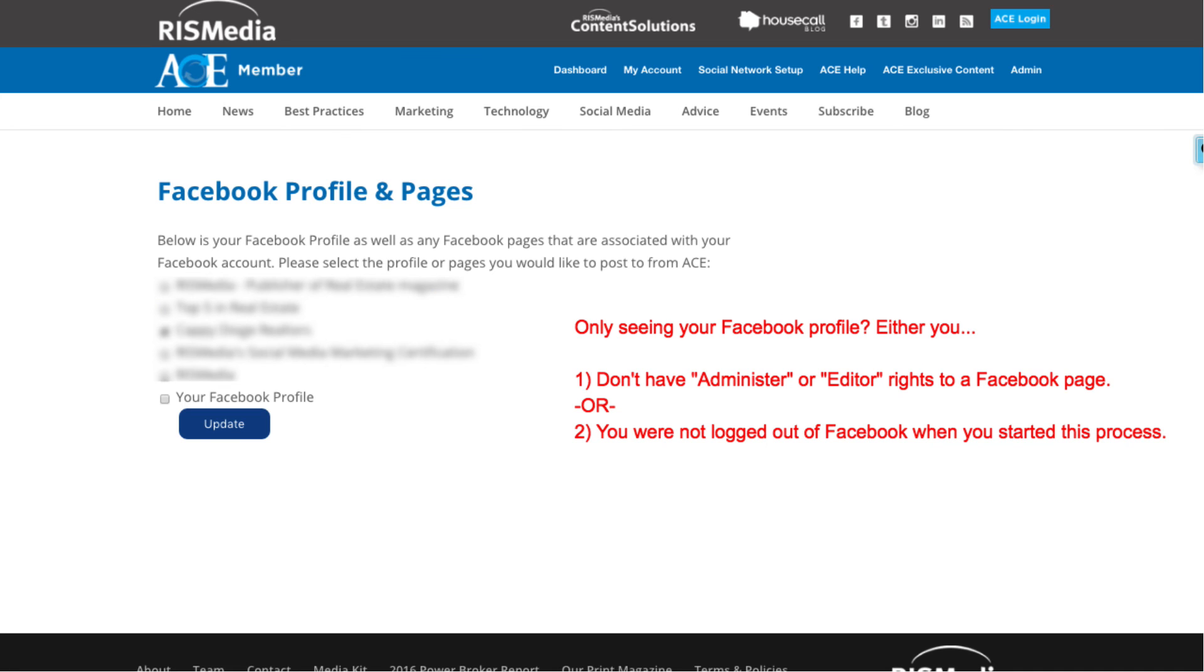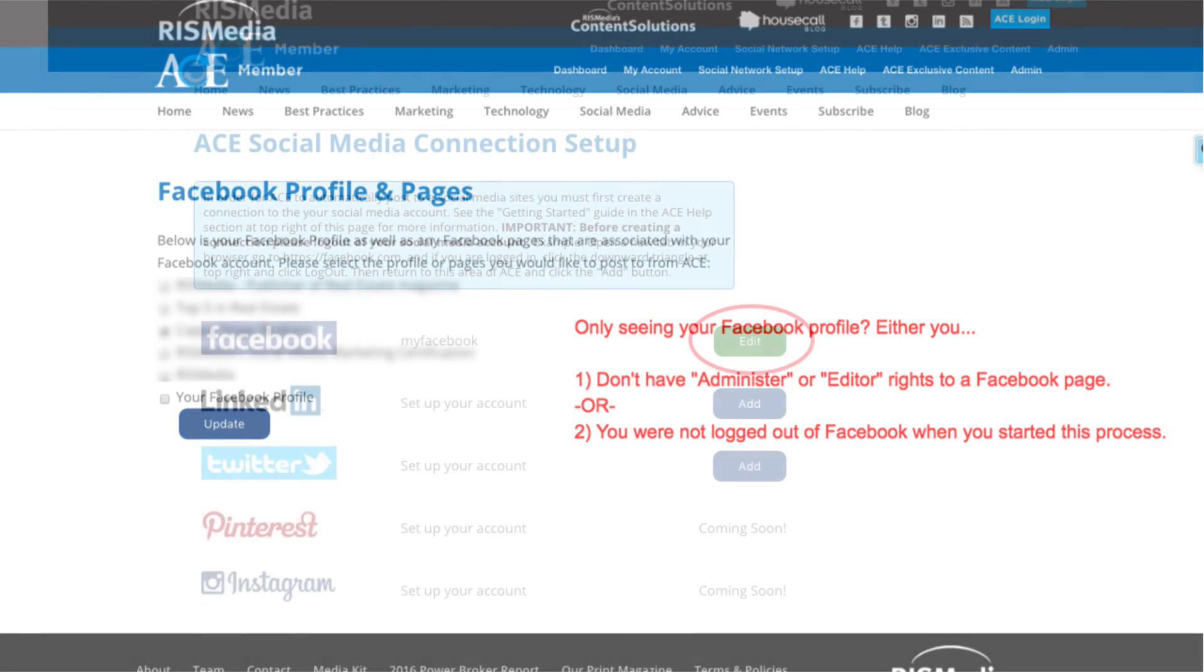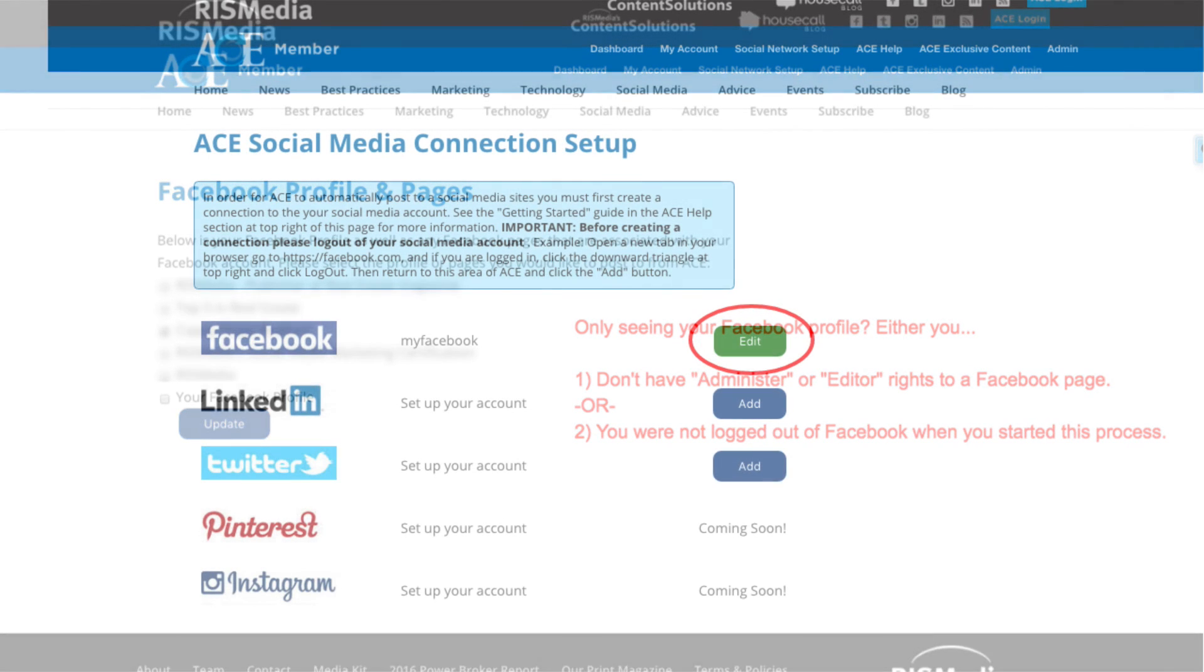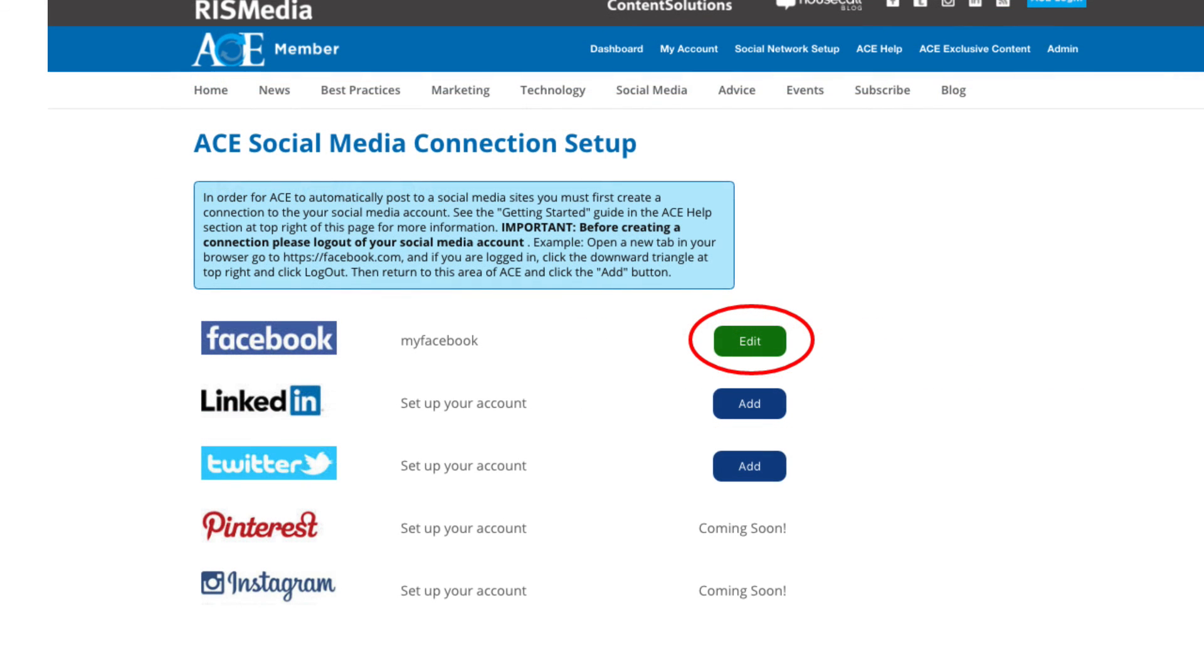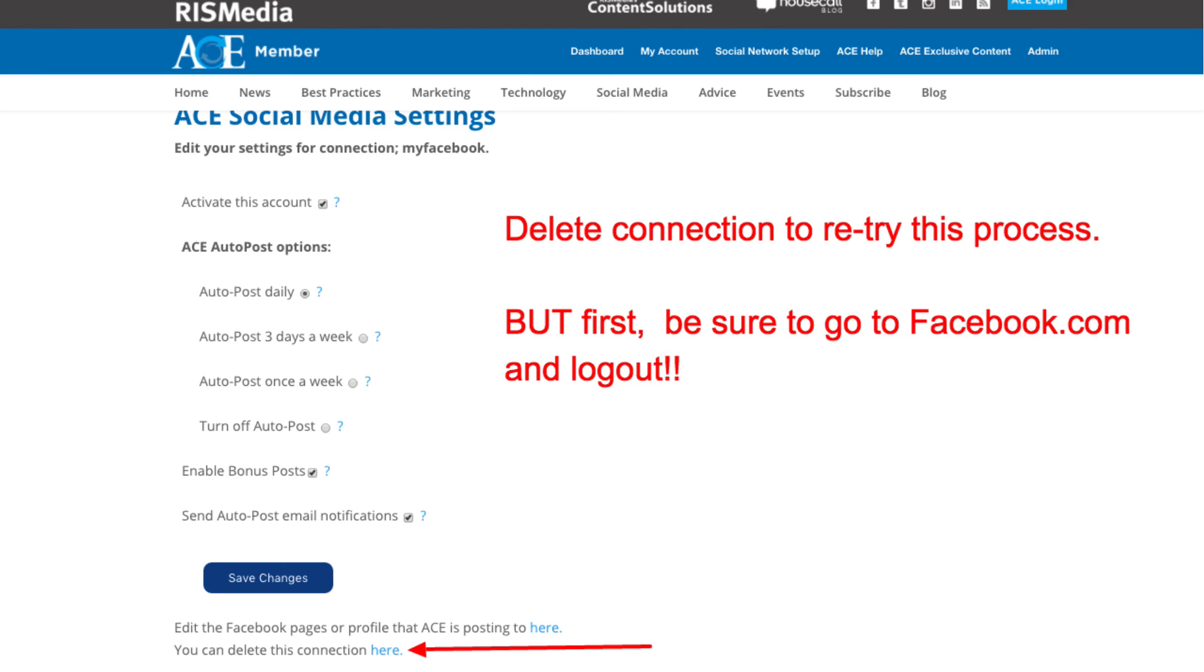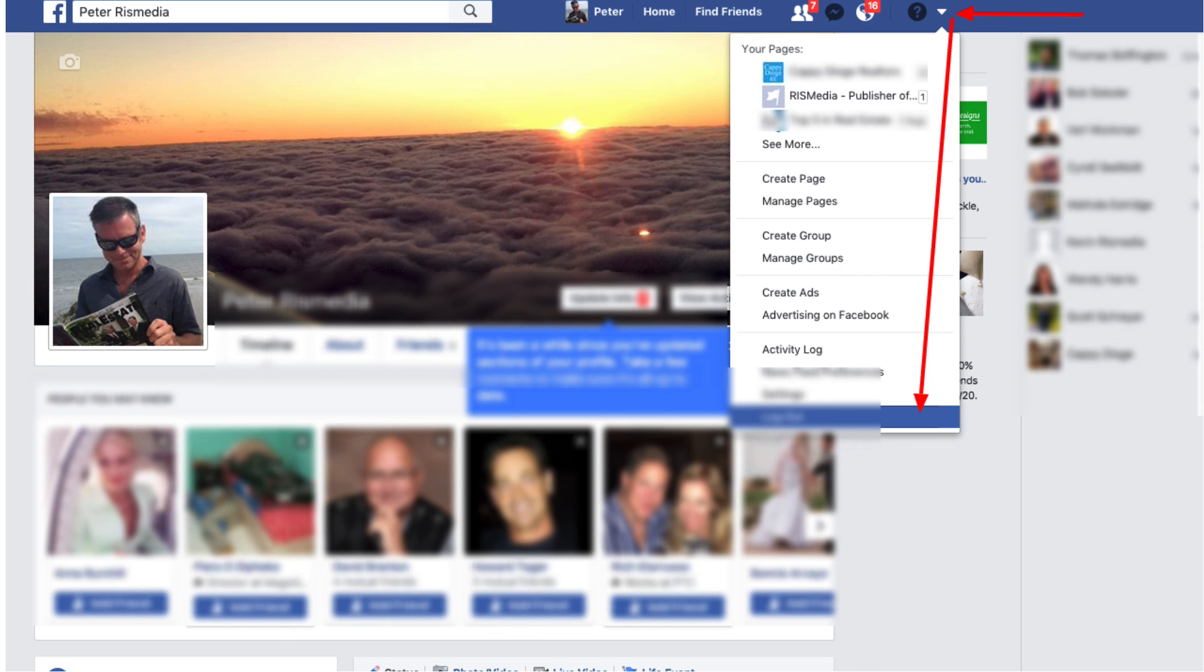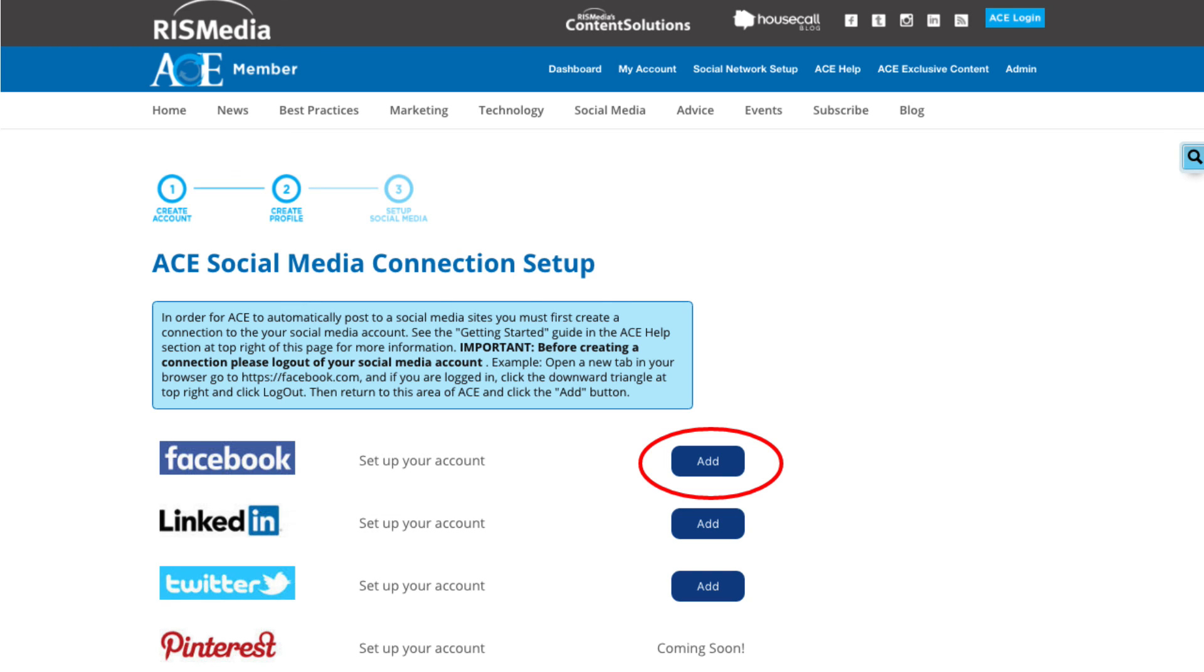If, for some reason, you do not see the Facebook pages that you are expecting to see, it usually means that you were already logged into Facebook when you began this process. So go back to the social network setup area, click the edit button, and then click Delete This Connection. Then go to Facebook.com and be sure you are logged out and repeat these steps.